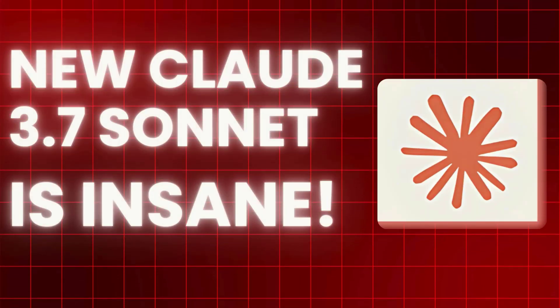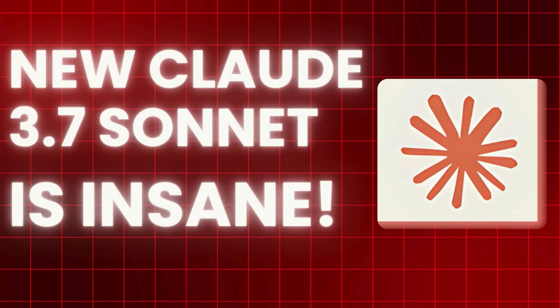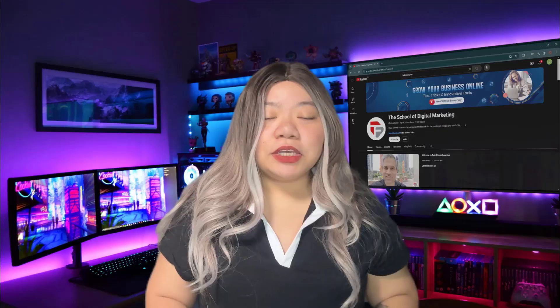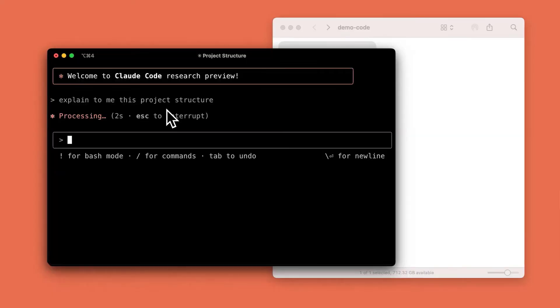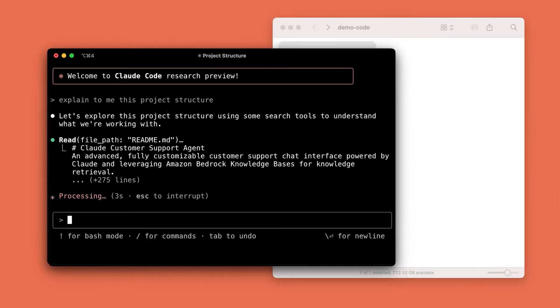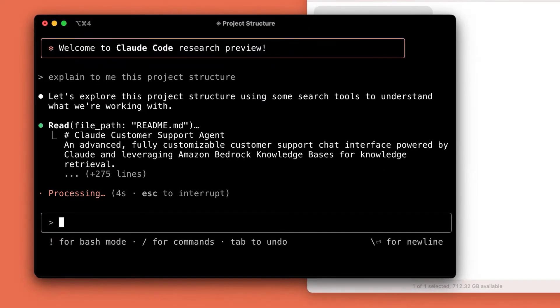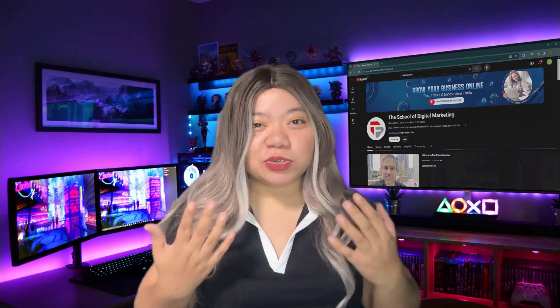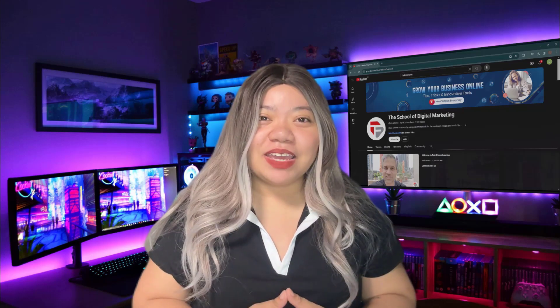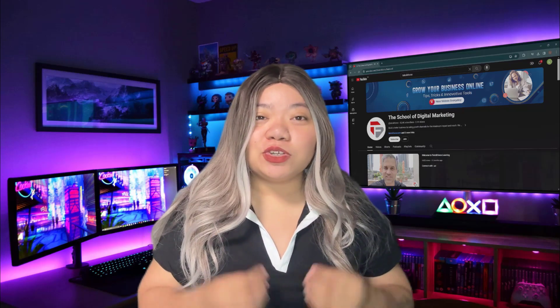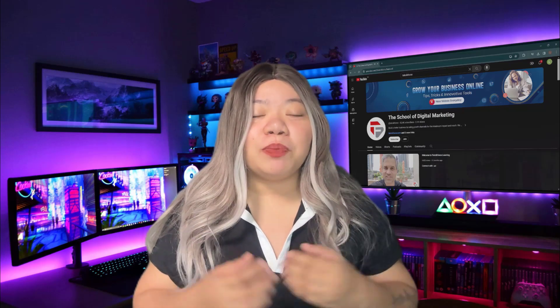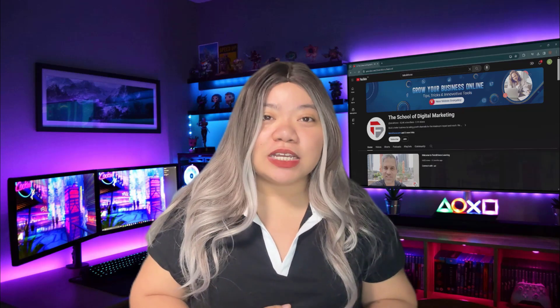New Claude 3.7 Sonnet is insane. Looks like Anthropic is finally back again with a new model release. And this is just truly insane. Allow me to introduce Claude 3.7 Sonnet.